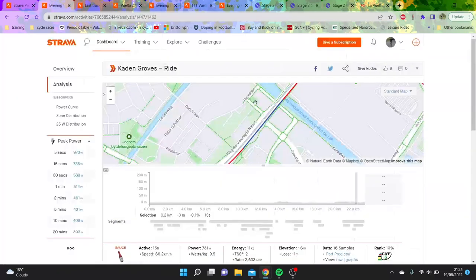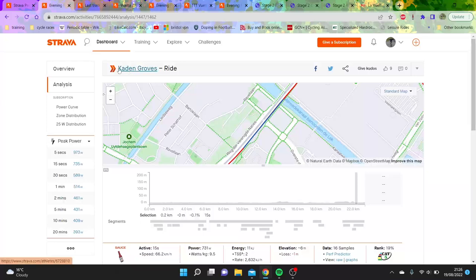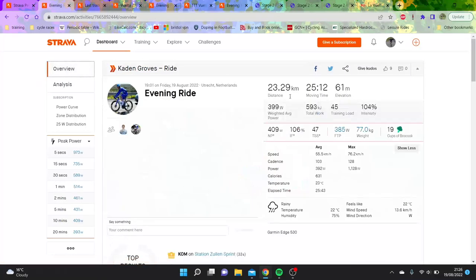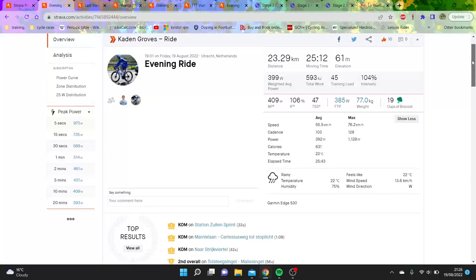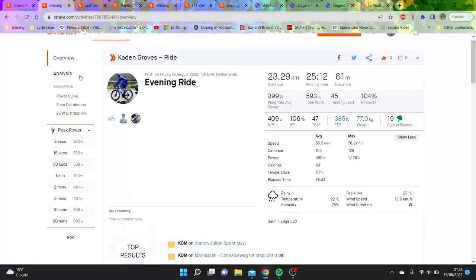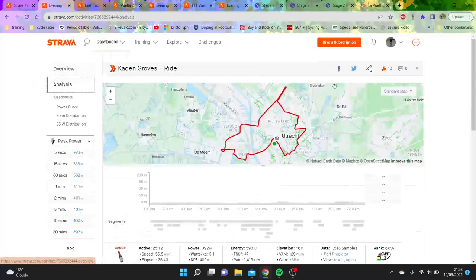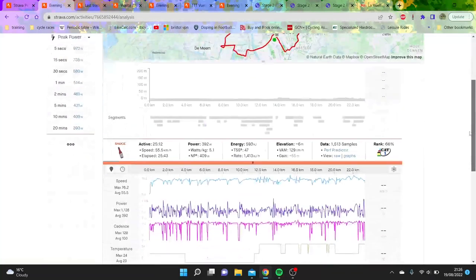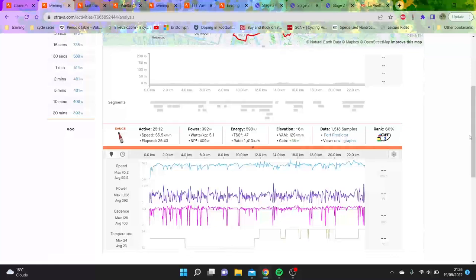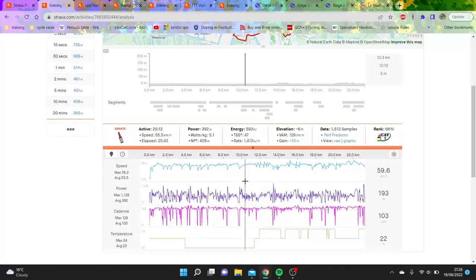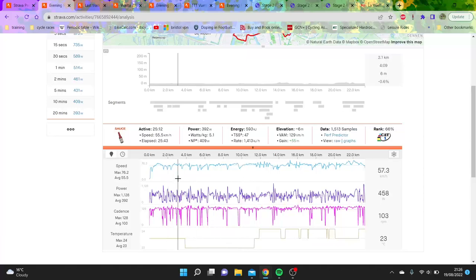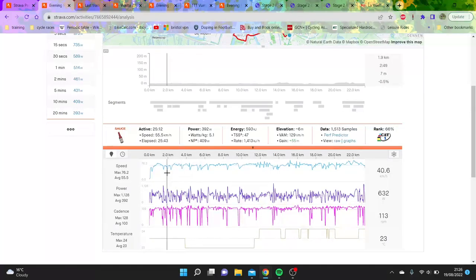We've only really got Kaden Groves, who's 30 seconds down. Kaden Groves' numbers are interesting - he has some very big numbers as a sprinter. His threshold is high, there's no doubting that. Apparently he's only a Cat 1 according to that performance, so bit rough for the World Tour man.